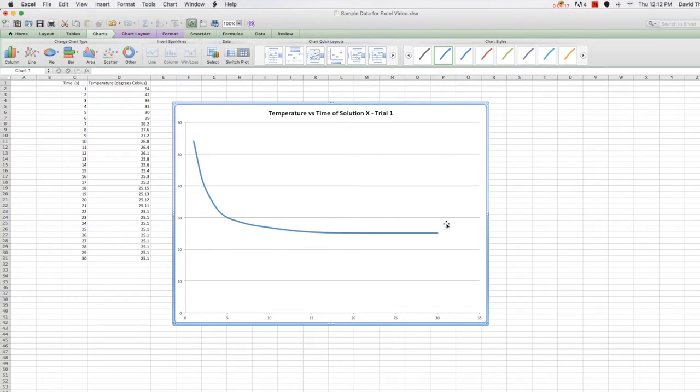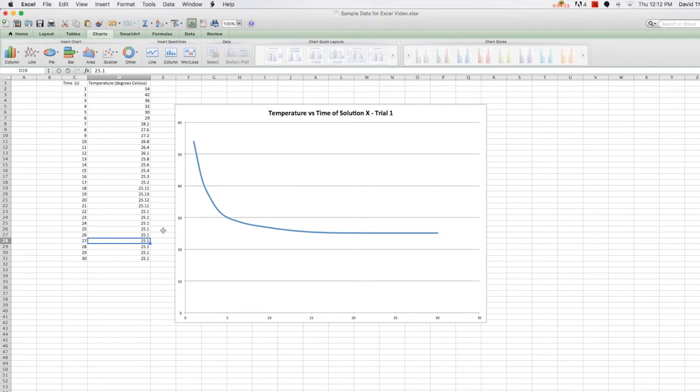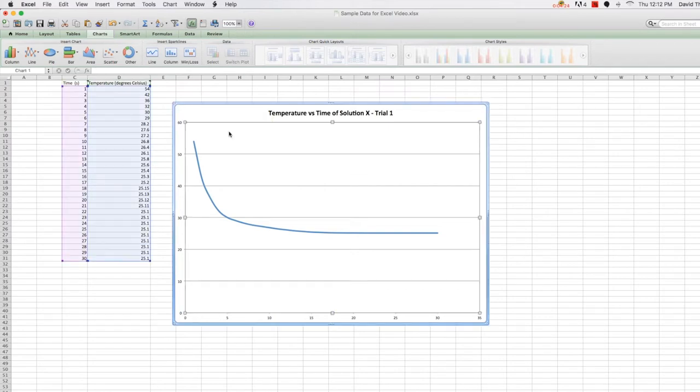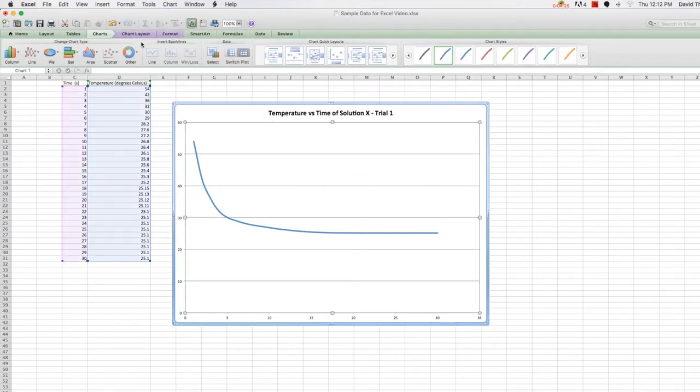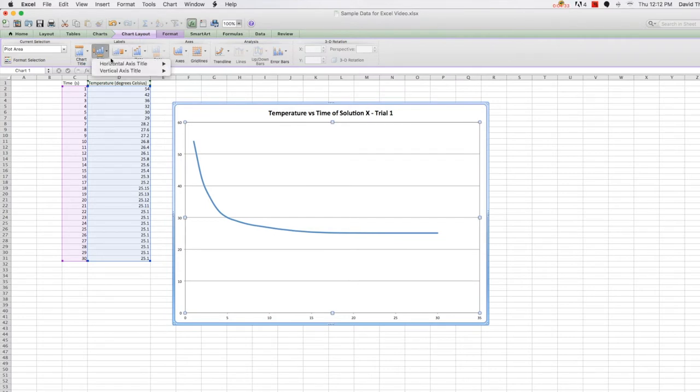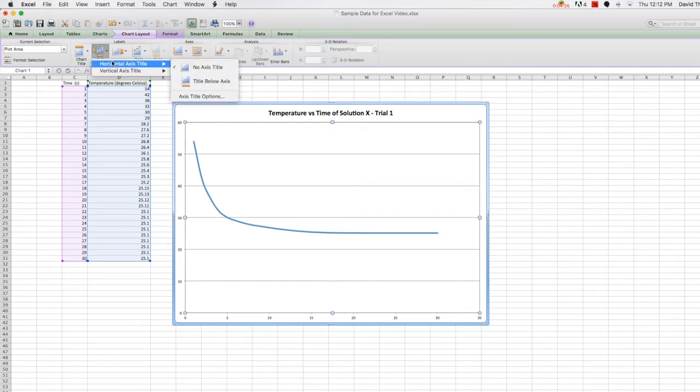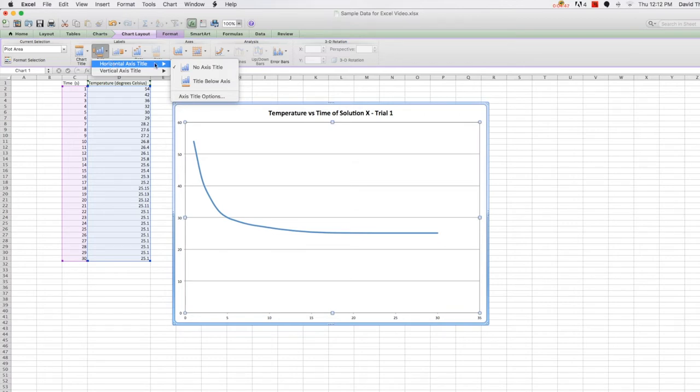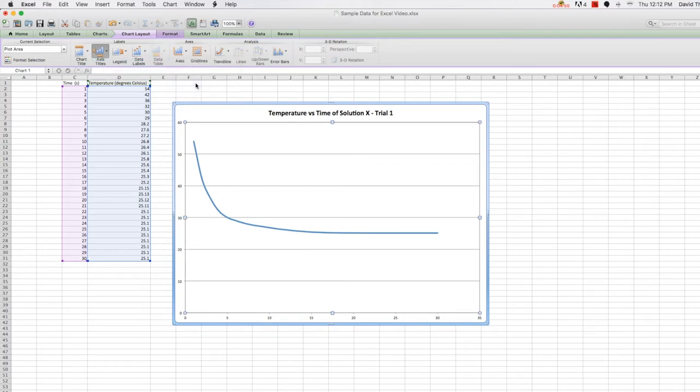Now let's add axis titles. So if you go to the chart layout tab while the chart is selected, we can select the axis titles option. This allows us to edit both the horizontal and vertical axis titles. Let's do a horizontal title, so a title below the axis.